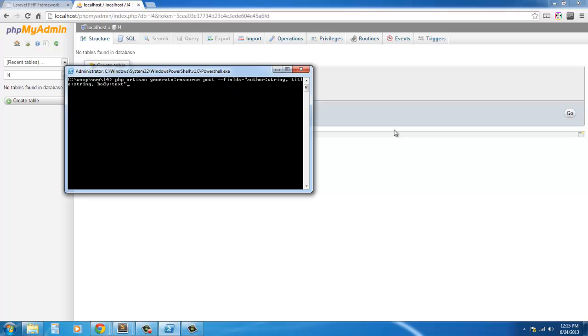It will create a controller called posts.controller.php and it will fill that controller with restful methods. It will also update our routes.php file to include route resource, and it will also create a test unit for us.